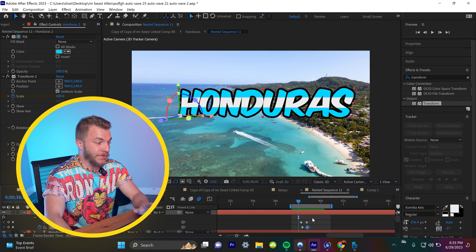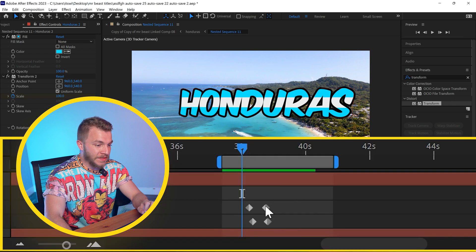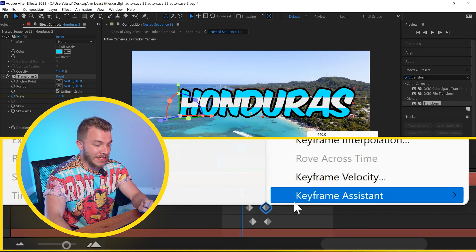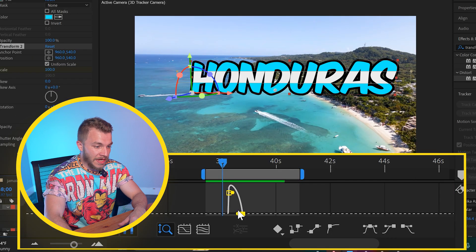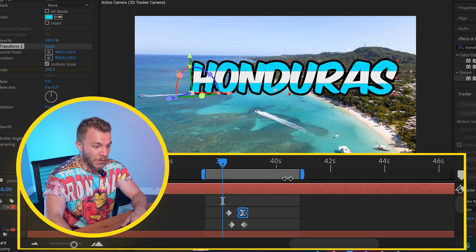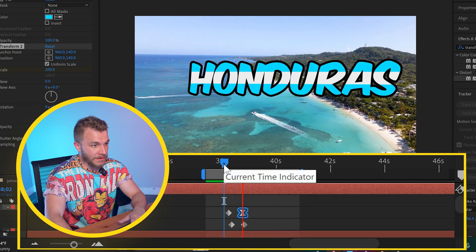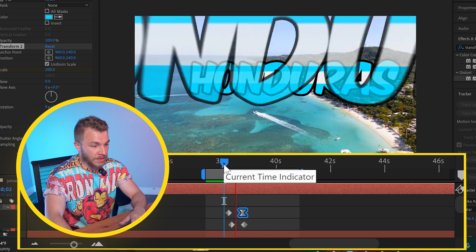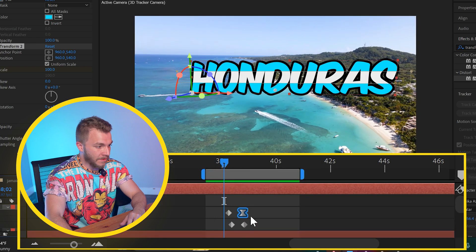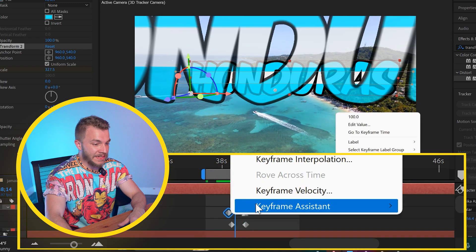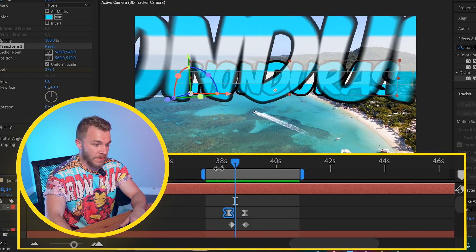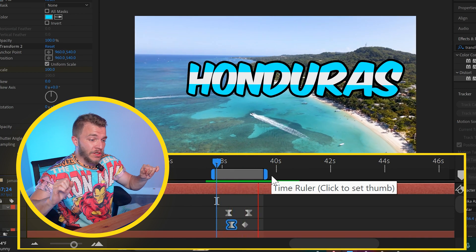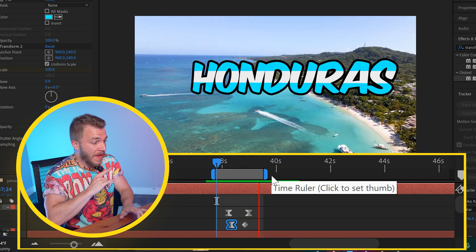Now we can fine tune these keyframes. So on scale, I'll easy ease the right one and kind of have it slow down when it's getting bigger. That looks pretty good. I think I can actually slow it down a bit. Maybe I'll even easy ease the first scale keyframe. Okay. This is looking really nice. I like the pacing.